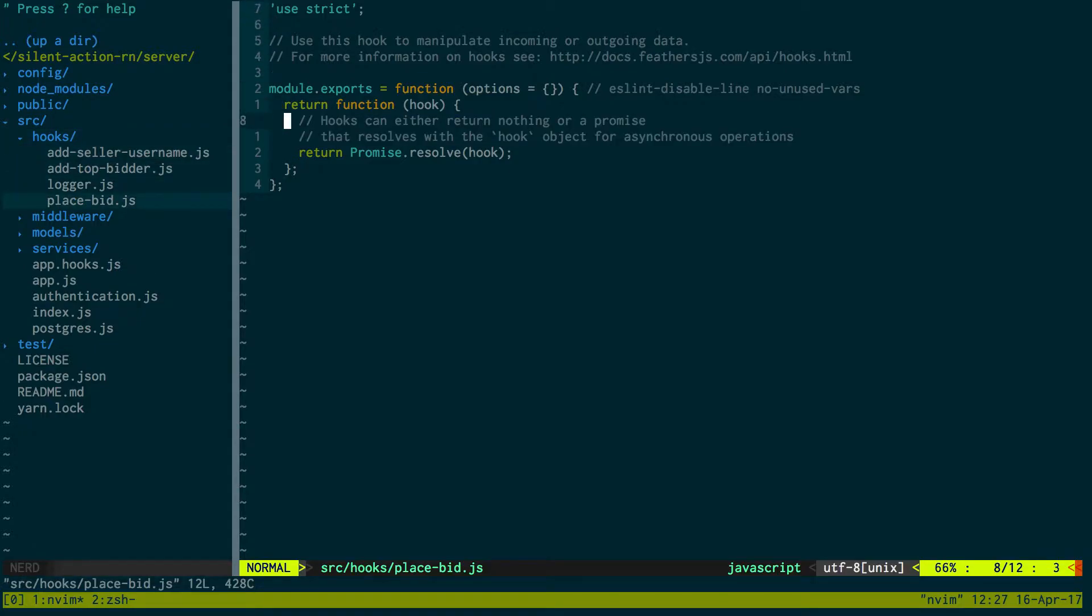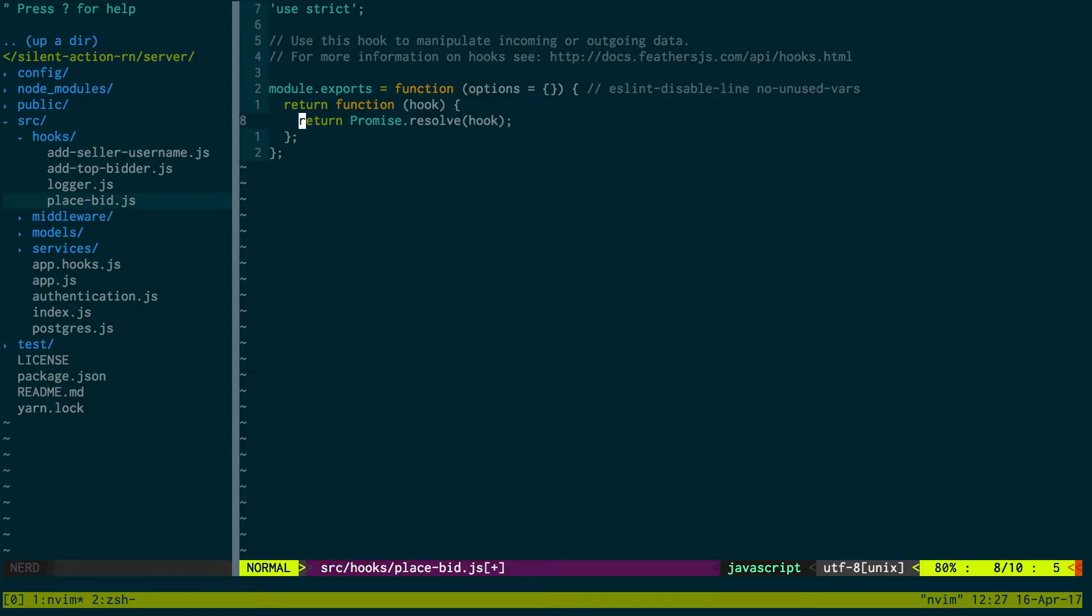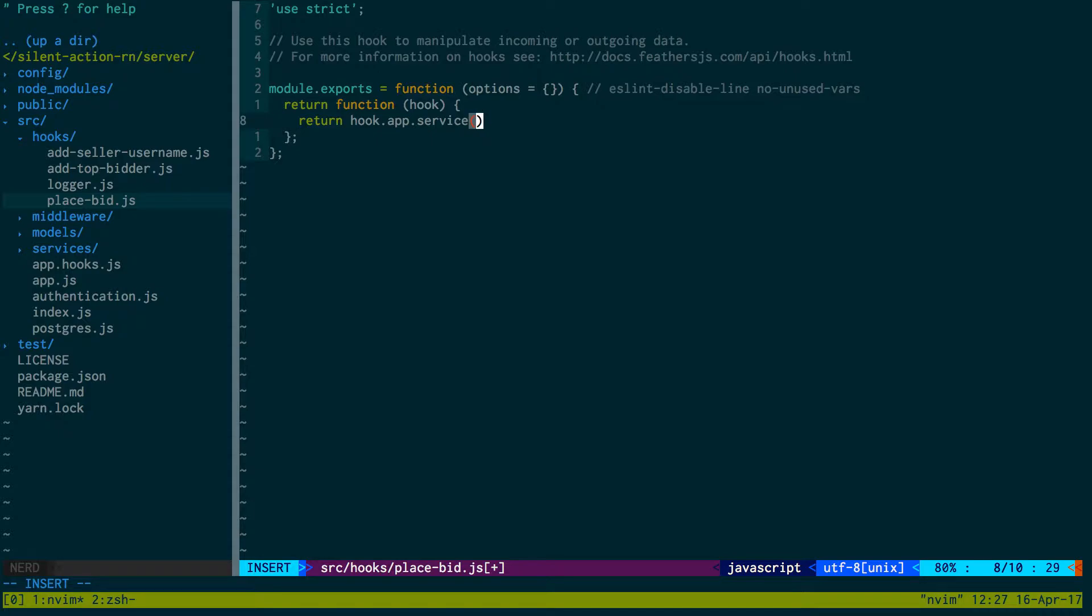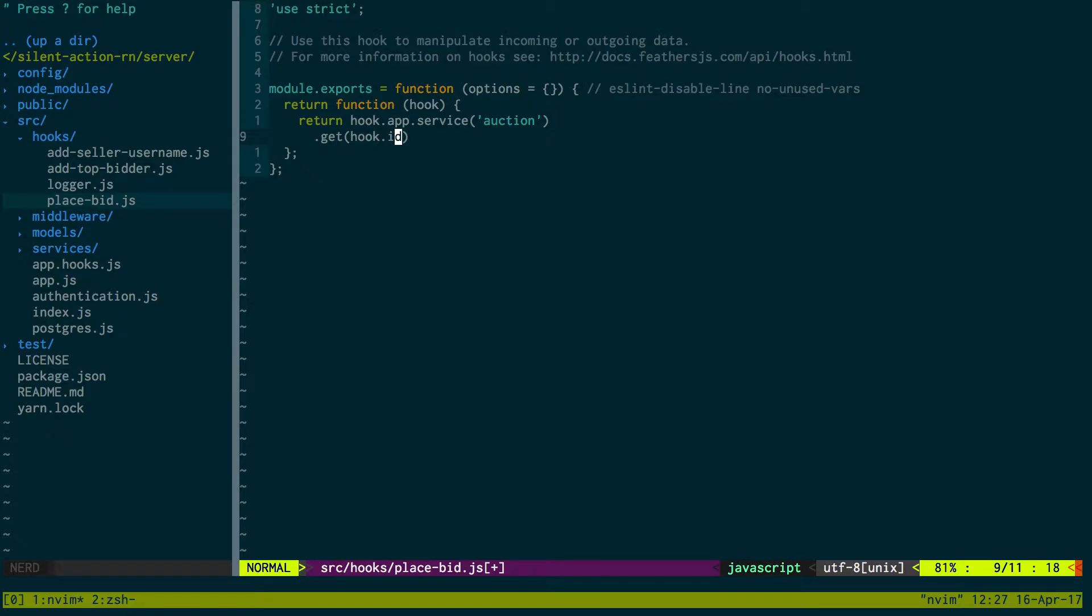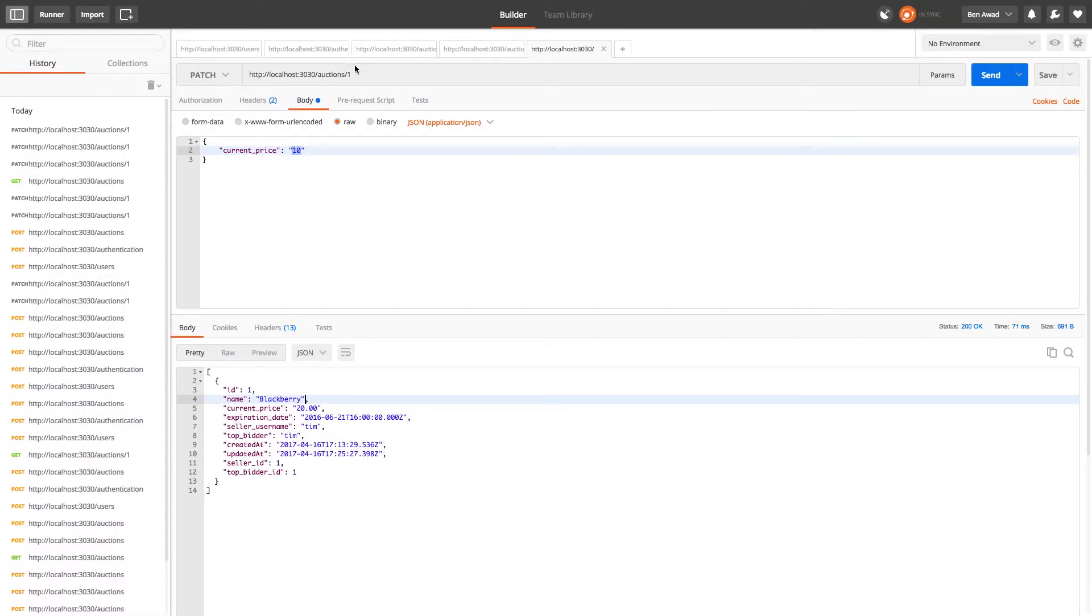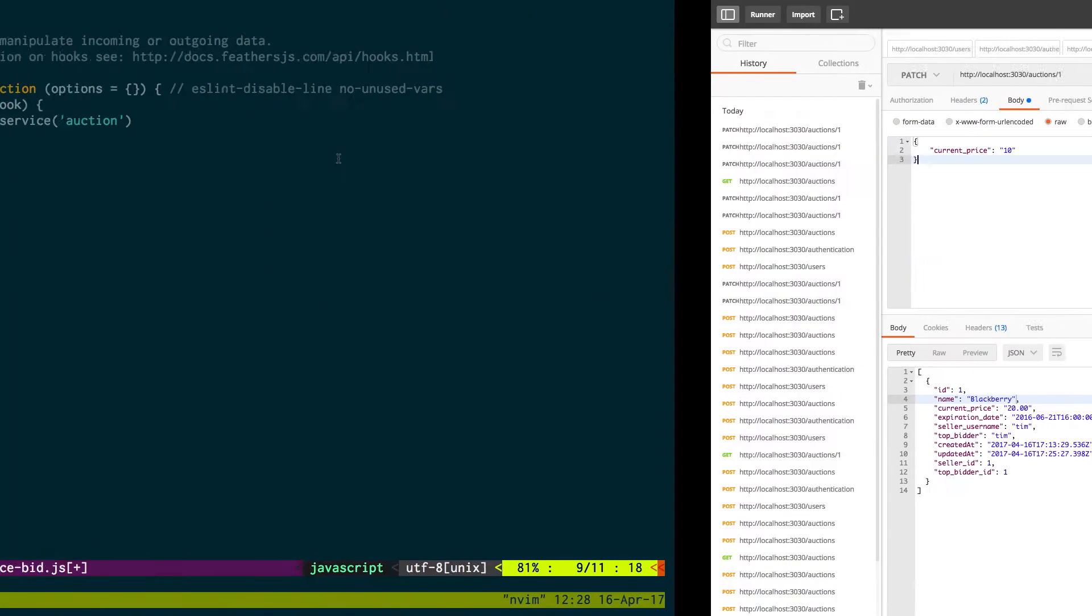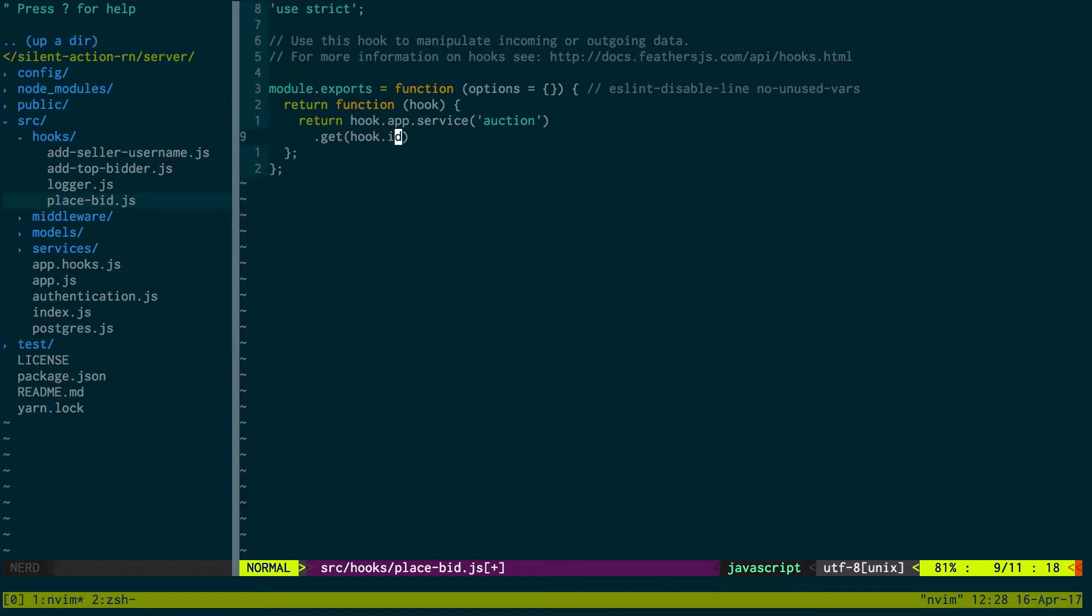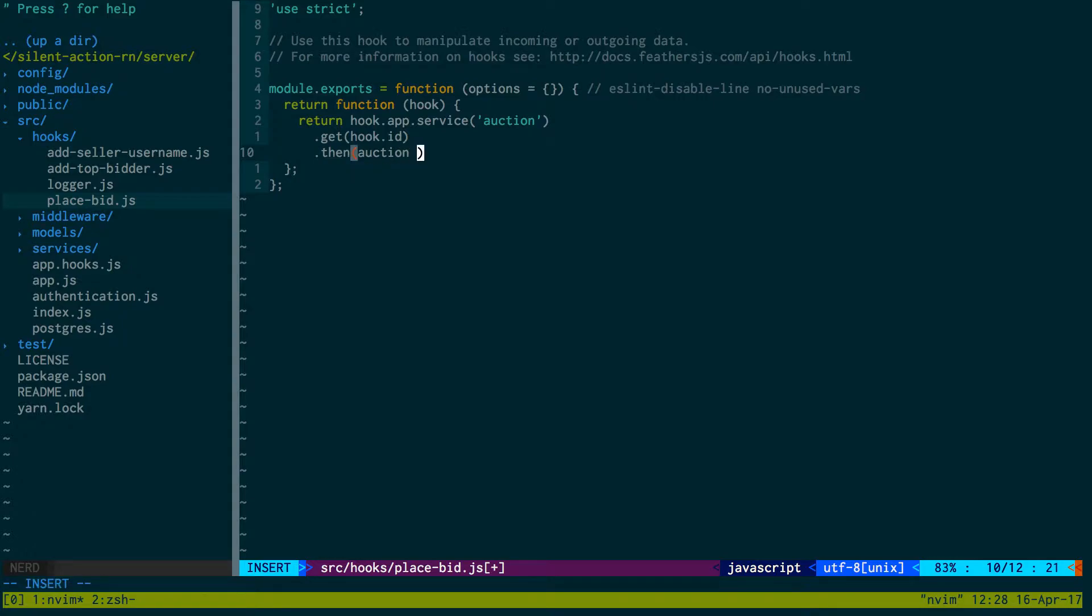Now what I'm going to do is say hook.app.service and I'm going to get the auction service. Now what I want to do is get the auction that we're going to be updating. So if I do hook.id, hook.id maps to the ID value of the auction that we're updating so that'll get us the auction.